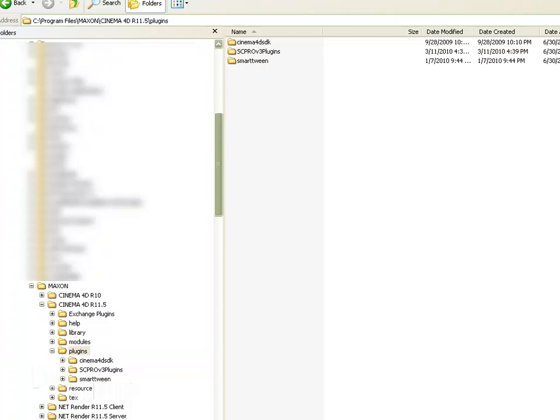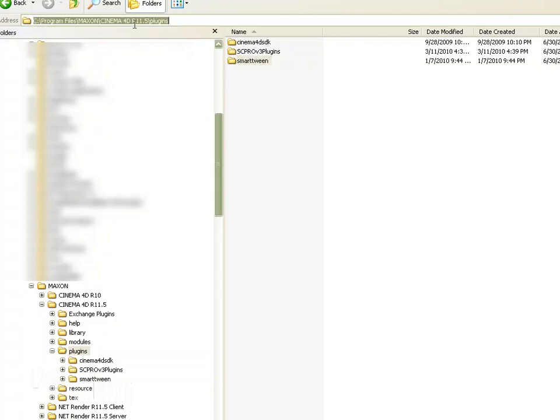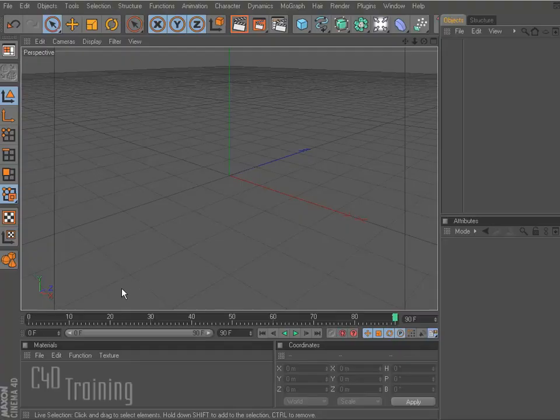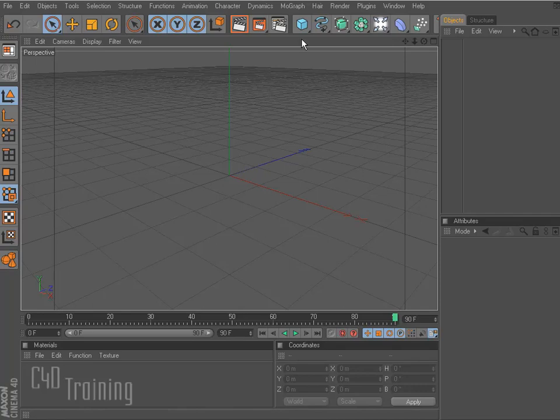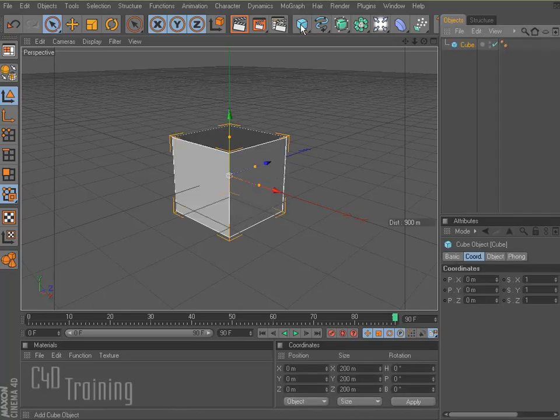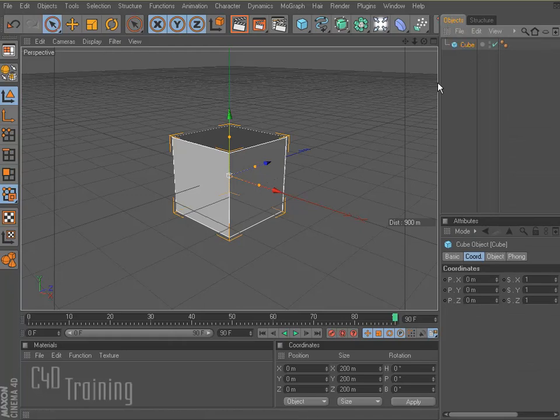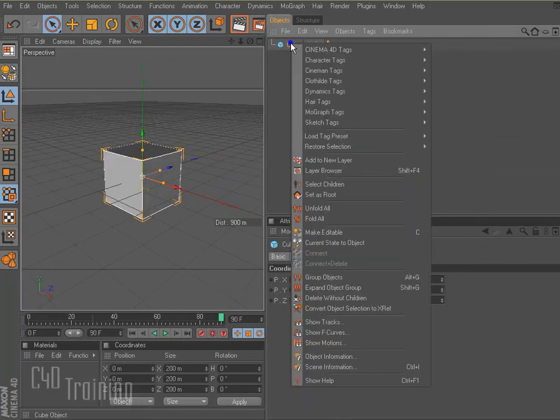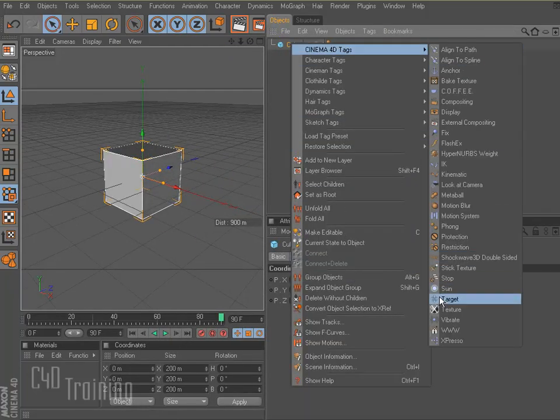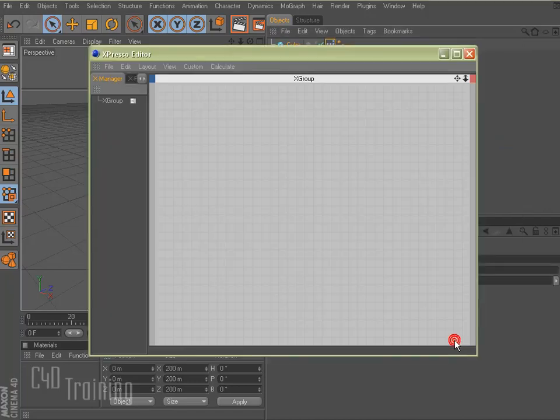So first things first, when you purchase it, you'll receive a zip file and you'll open it up and there'll be a folder called Smart Tween and you just copy that folder into the Cinema 4D plugins folder. Once we're in Cinema 4D, I'm going to go ahead and create a cube and I'm going to move this window over so you can see. I'm going to add a Cinema 4D tag, Expresso tag to this.